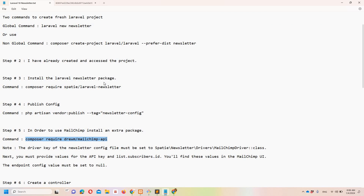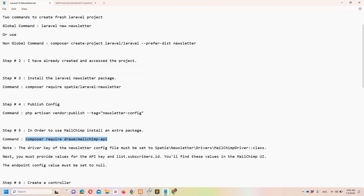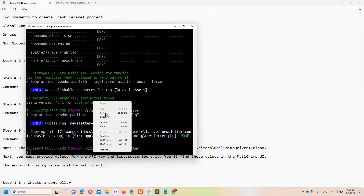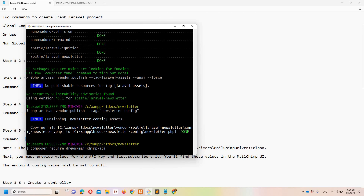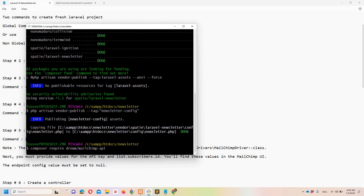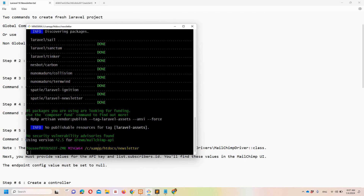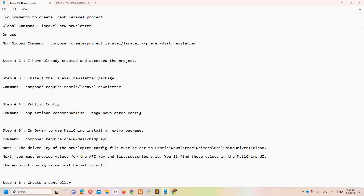Let's copy the MailChimp driver install command, move to Git Bash, paste it, and once again I'll pause the video. The package is successfully installed. Now let's move to the notes — you can read it completely. Now we need to make some changes.